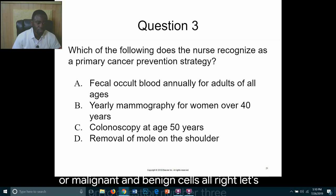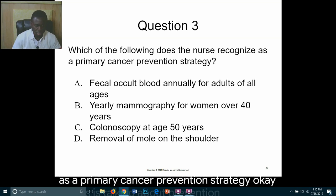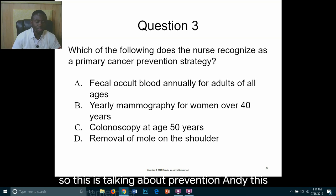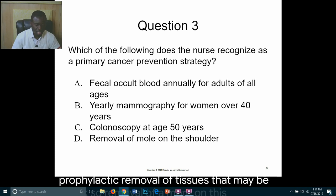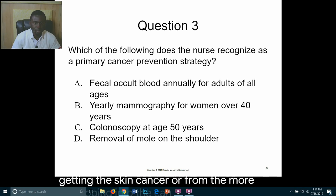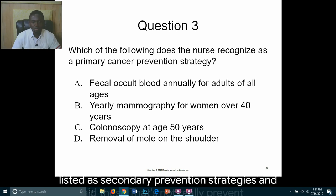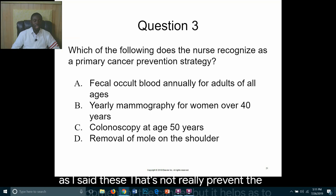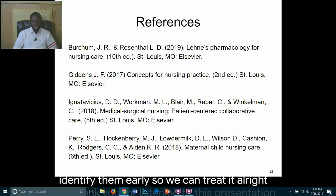Question three: Which of the following does the nurse recognize as a primary cancer prevention strategy? The answer is D: prophylactic removal of at-risk tissue. For example, removal of a mole on the shoulder prevents the patient from getting skin cancer or from the mole developing into cancer. The other choices listed are secondary prevention strategies, which do not prevent cancer development but help identify it early so it can be treated.